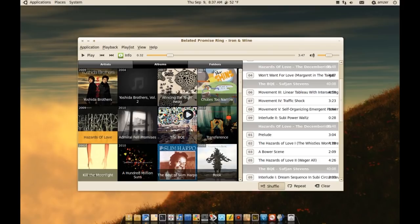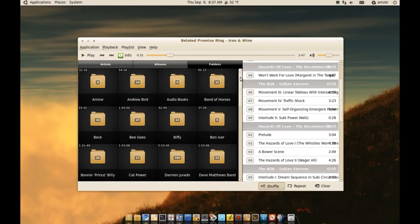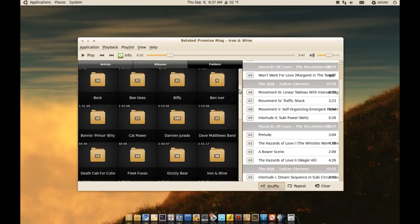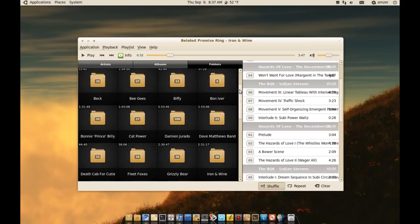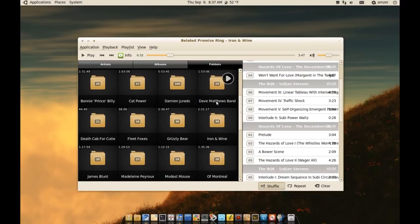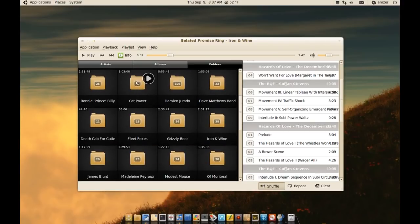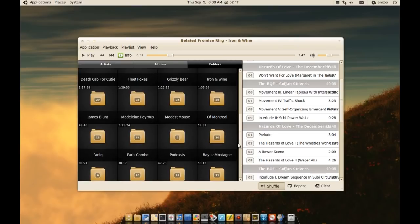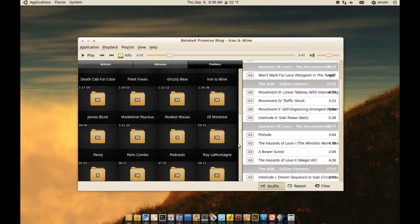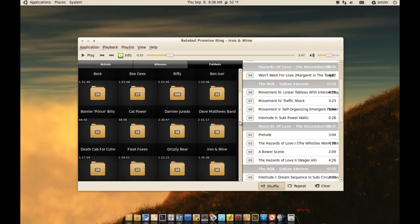I can also browse my music by folders if I click this folders tab. As you can see, I have a list of all the folders with the music in them. It has a nice little indicator here that tells you how many songs are in each folder. If you feel more comfortable browsing your music that way, you can do it this way.